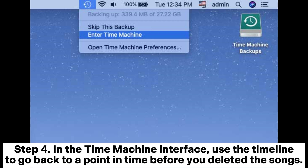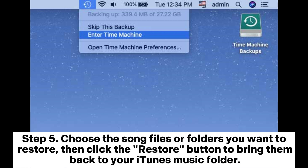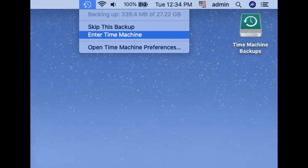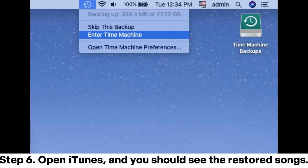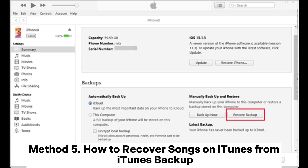Step 4: In the Time Machine interface, use the timeline to go back to a point in time before you deleted the songs. Step 5: Choose the song files or folders you want to restore, then click the 'Restore' button to bring them back to your iTunes music folder. Step 6: Open iTunes and you should see the restored songs.